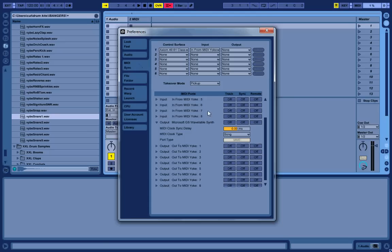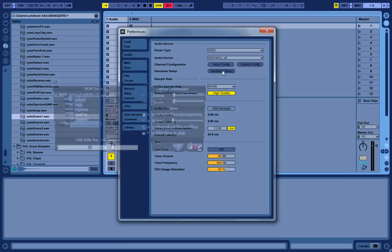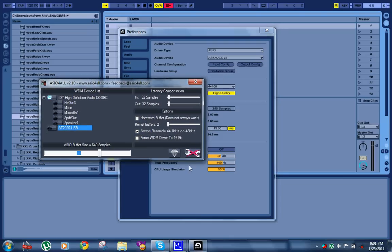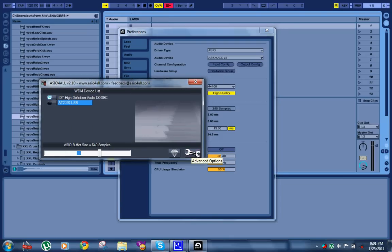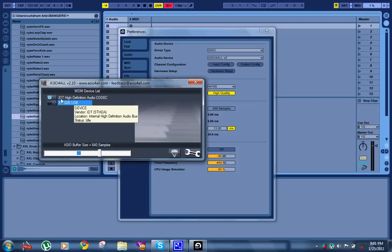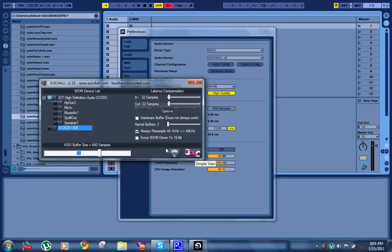I had that problem for a while. Got that fixed and was like yes it's gonna work - no, still didn't work. Had more problems, which brings me to step 2. Go back to your audio preferences. When you set it to ASIO, it's gonna pop up with another button that says hardware setup. Click that to bring up your ASIO configuration.